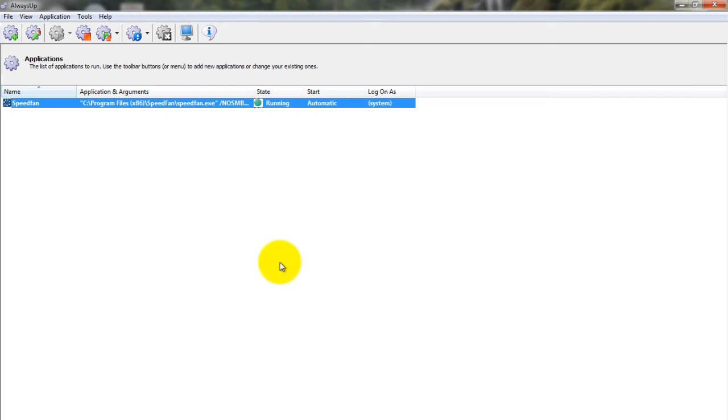Note, on Windows 8, 7, Vista, and Server 2012 and 2008, SpeedFan's main window won't be visible. This is because SpeedFan is running in the isolated Session 0 and can no longer interact with your desktop.